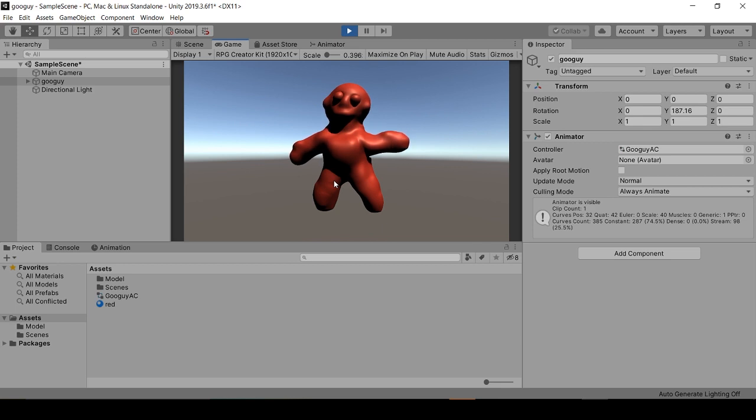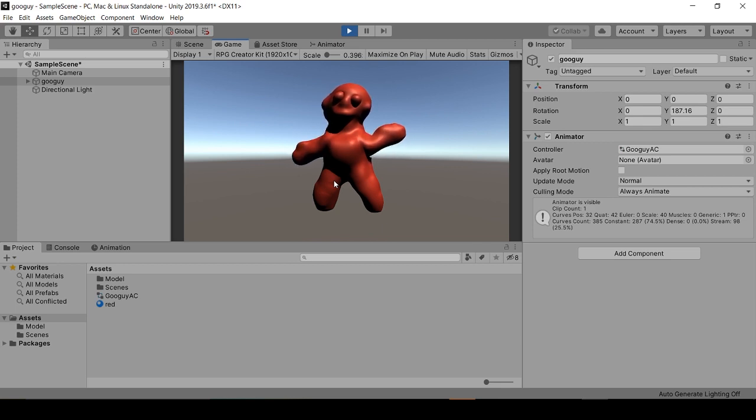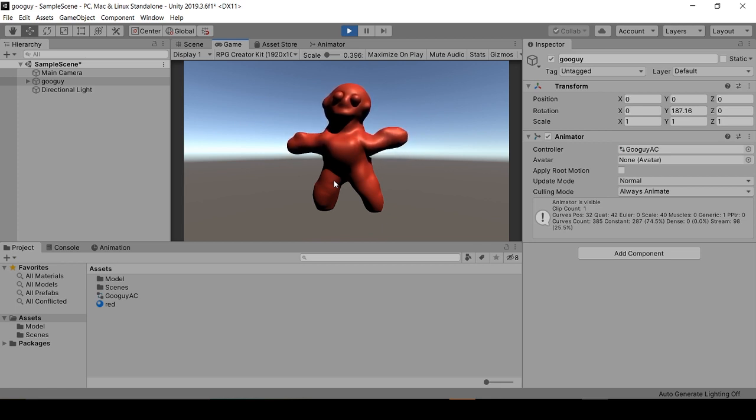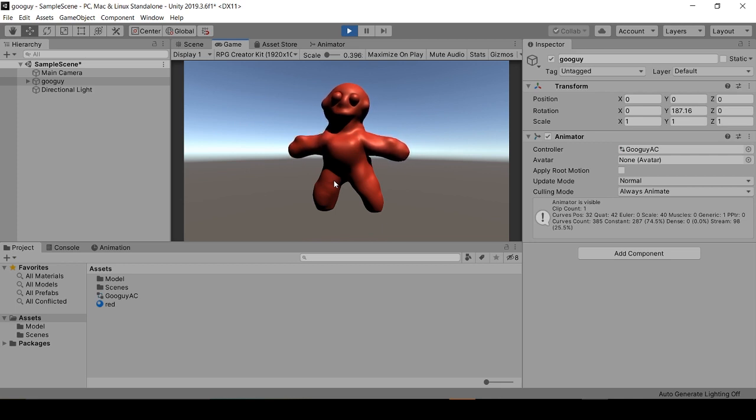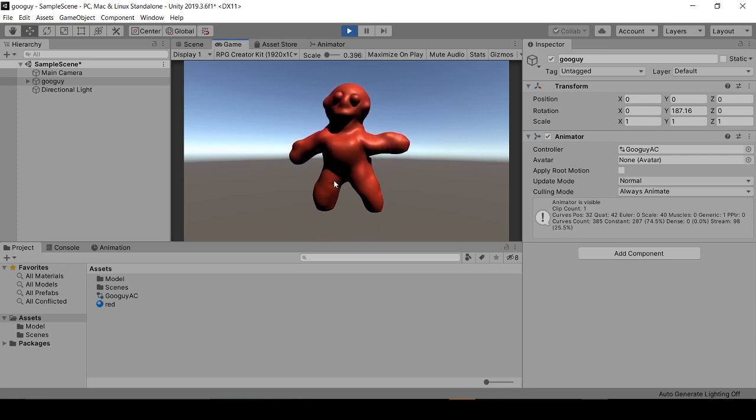From here we can add effects, program in controller effects, and really get to the meat of our game development. The sky's the limit. That's how you bring a basic character animation from Maya into Unity. Thanks for watching.